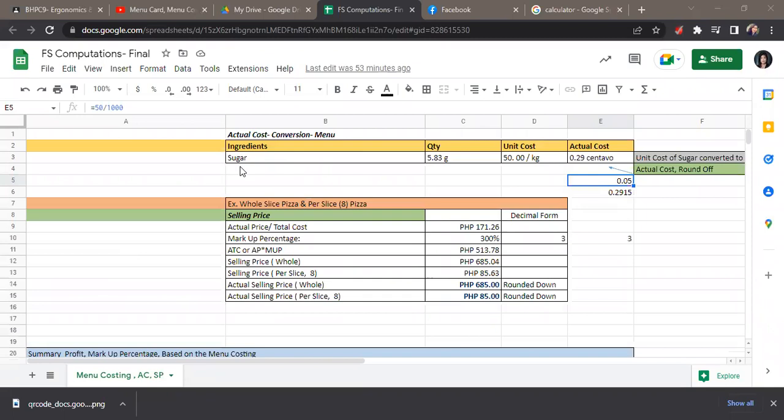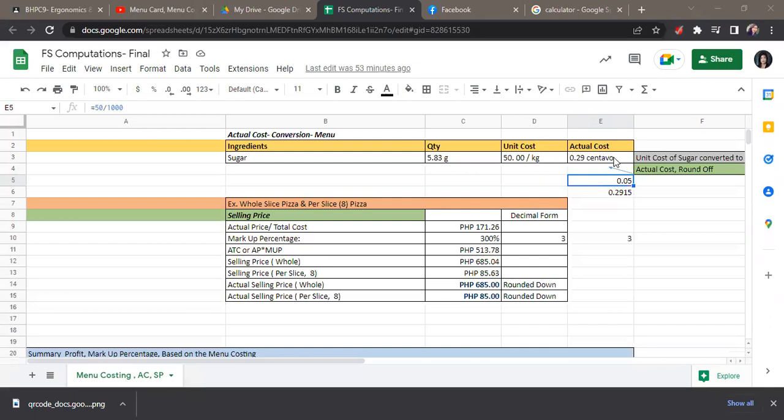First example here, we have sugar as an ingredient, and we use 5.83 grams of sugar for the dish. For the price per kilogram of sugar, the unit cost is 50 pesos. So we derive the actual cost of 0.29 centavos.